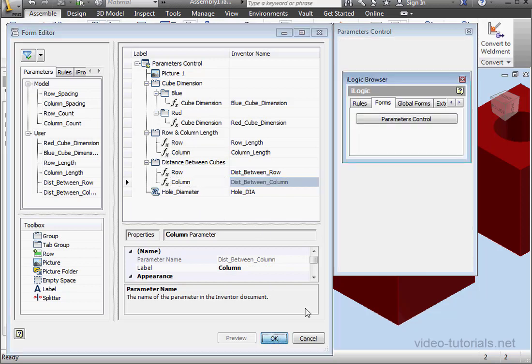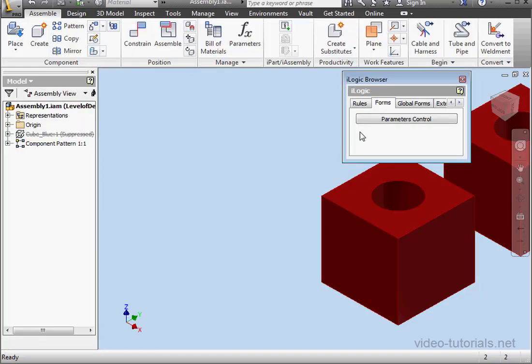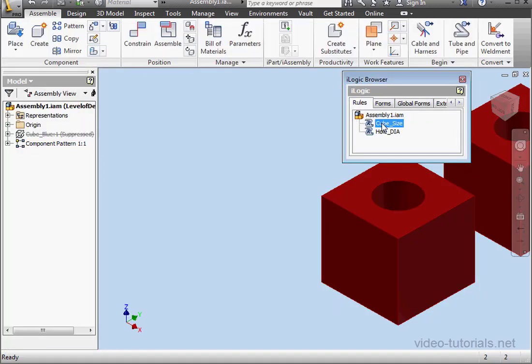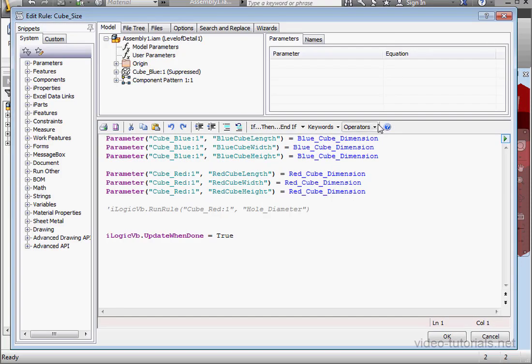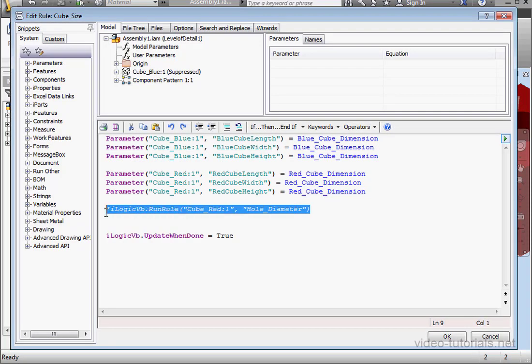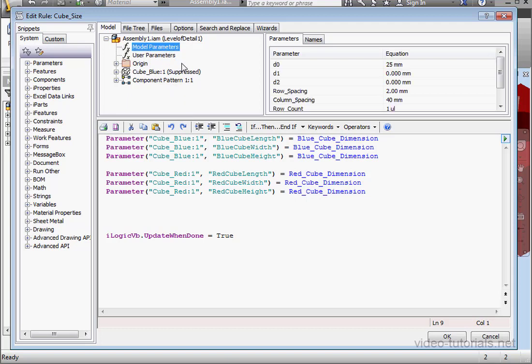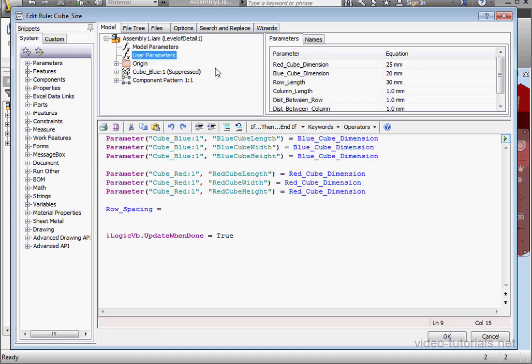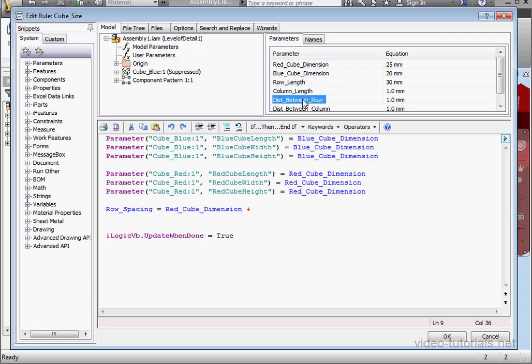Let's click OK and get back to our code. Rules tab, double click on cube size. Let's delete this commented line of code. Go to model parameters in the model tree. First thing to do, let's bring in row spacing, space equals sign space. Now go to user parameters, red cube parameters, space plus sign space, and another user parameter distance between rows. Next line.